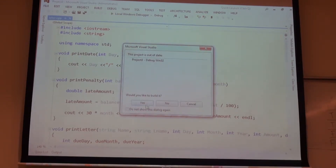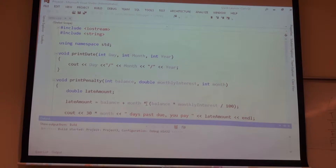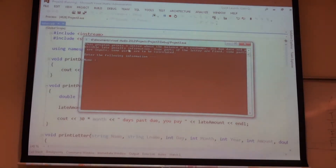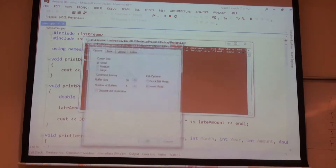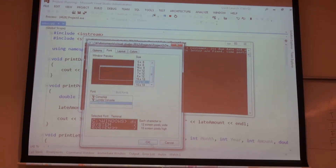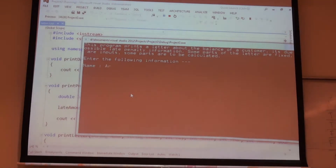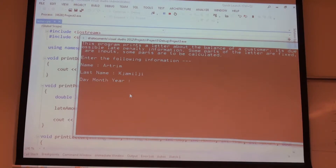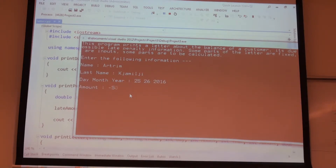Let's run the code again. Now let's give some output that makes no sense. The name makes sense, the surname makes sense. But what about this: 25th of the 26th month, 2016. The amount is minus $500. The interest is, let's say, 3.9.